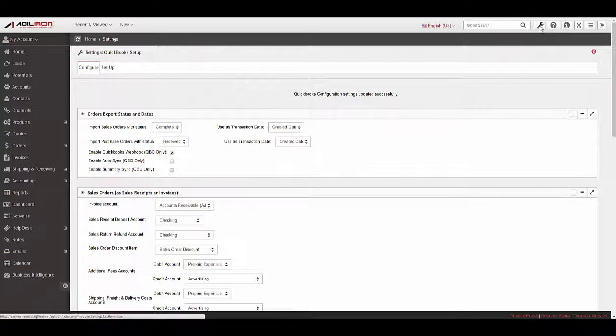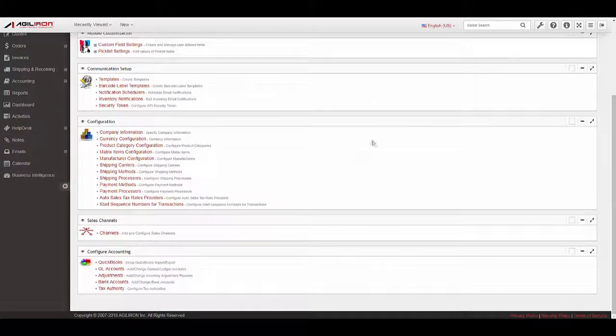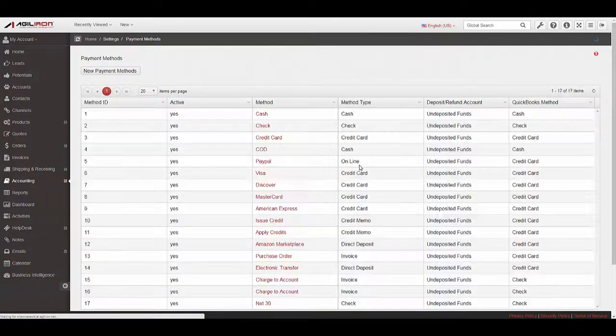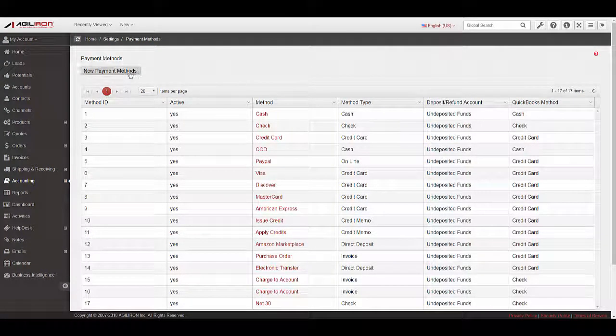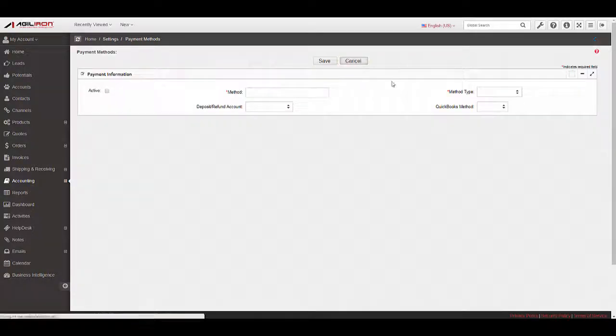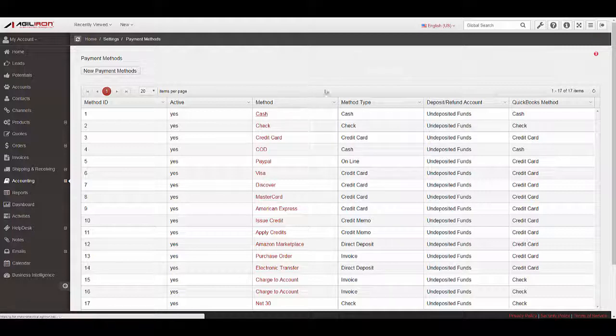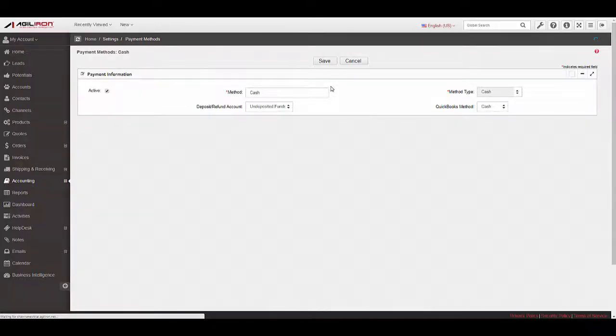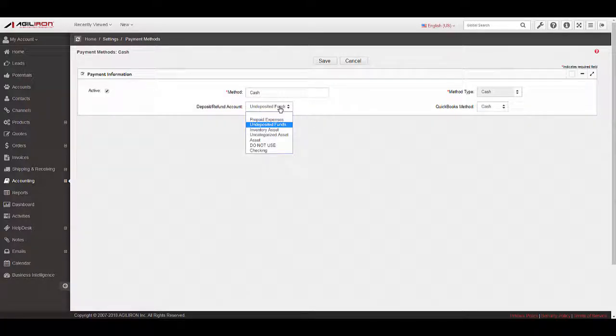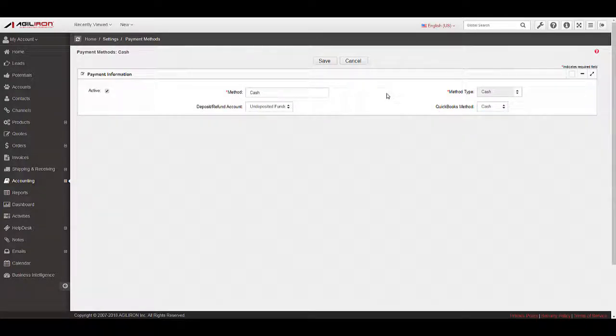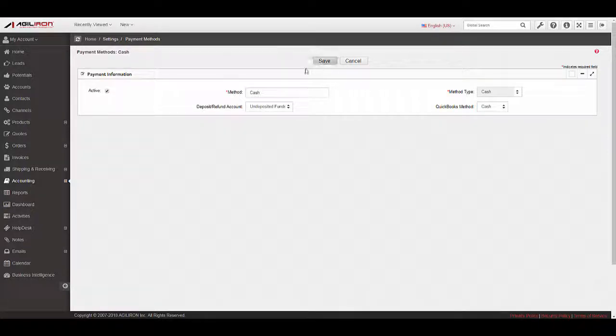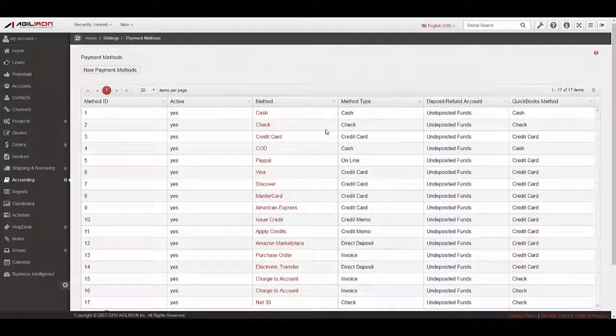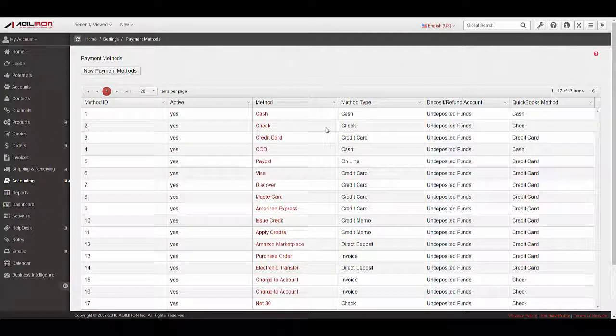Payment Methods. The next set of mappings will occur under Settings, Payment Methods. Here you will map the accounts in which different payment types will post to QuickBooks. You can create a new payment method using the New Payment Methods button if necessary, or edit any of the existing payment methods. To edit an existing payment method, select a payment method from the list. Select a Deposit Refund Account, where funds received using this payment method will deposit into, and a QuickBooks method to map this payment method to. If this is a new payment method you have just created, be sure to select the active checkbox to the left. Click the Save button to finish. Continue through the list until the remaining payment methods have been mapped.